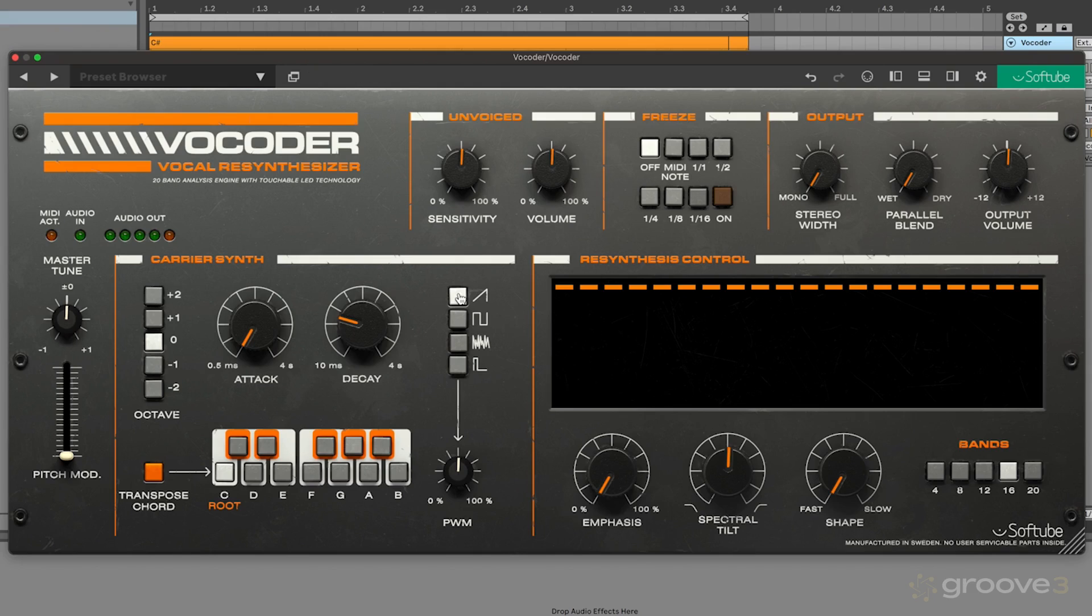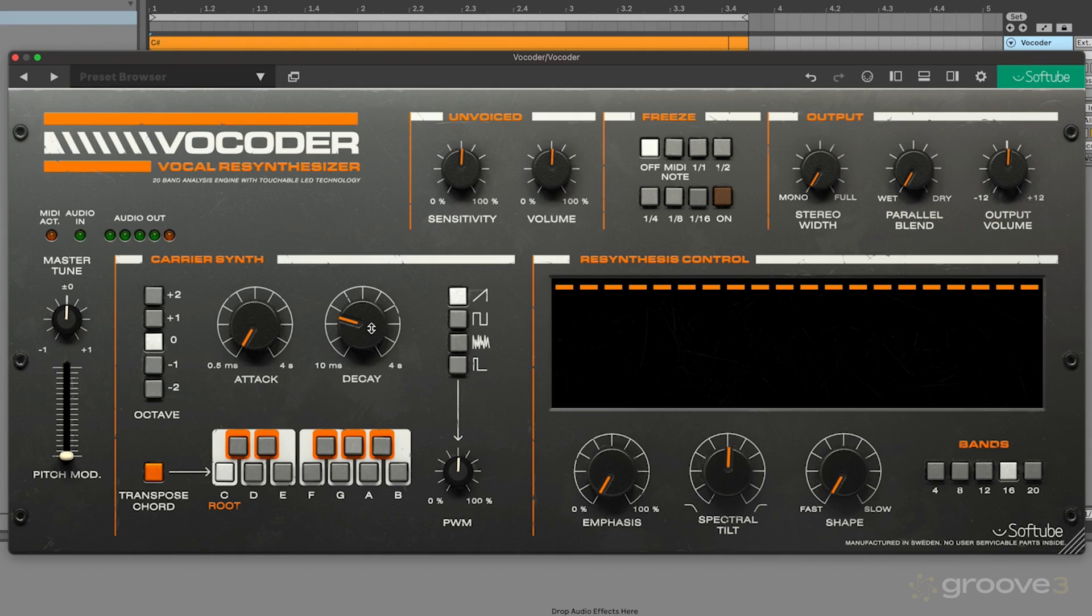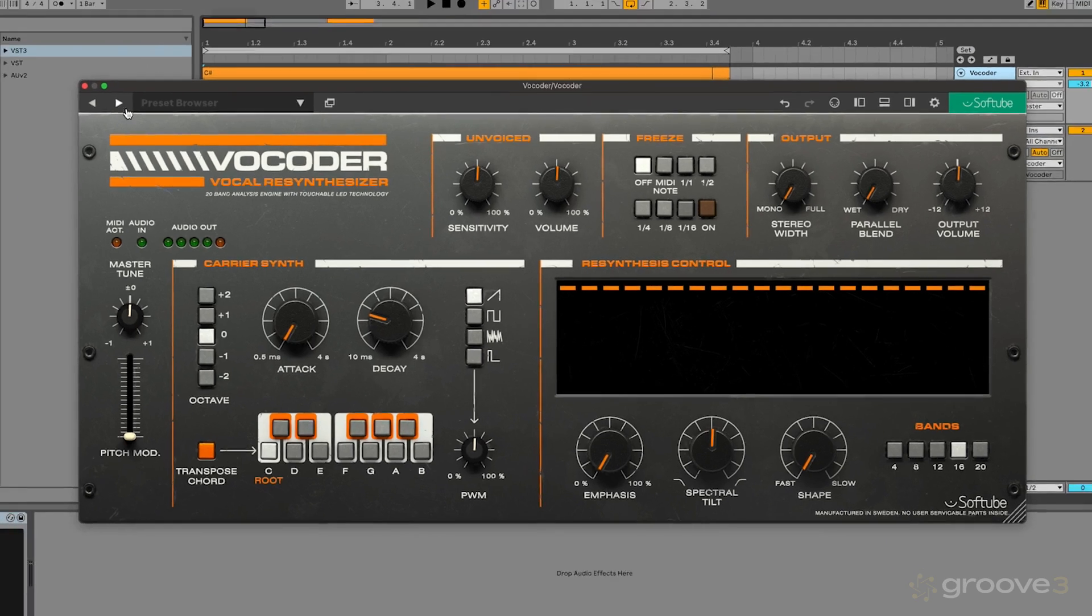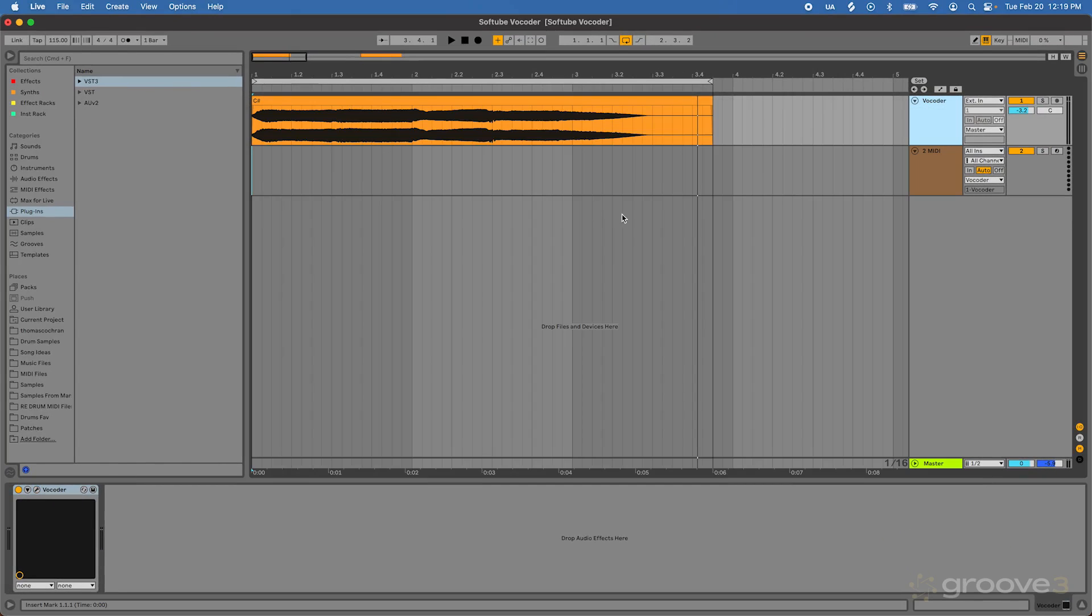The next two controls we have in the middle are the attack and decay parameters. These enable us to create various different fade ins or fade outs for the different notes that I feed into my vocoder. Now these only work for MIDI whenever MIDI data is fed into this device. So let's make sure that we have our MIDI sequence set up.